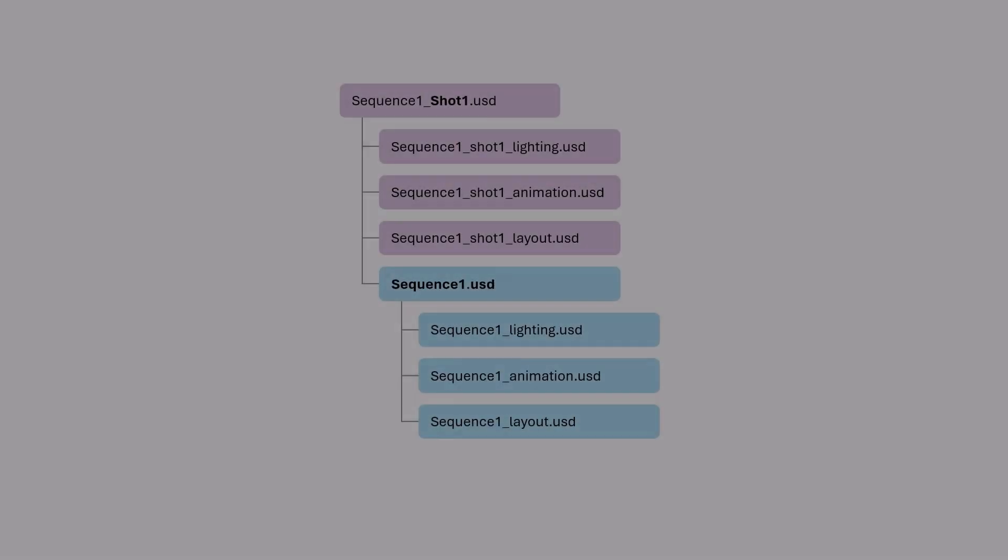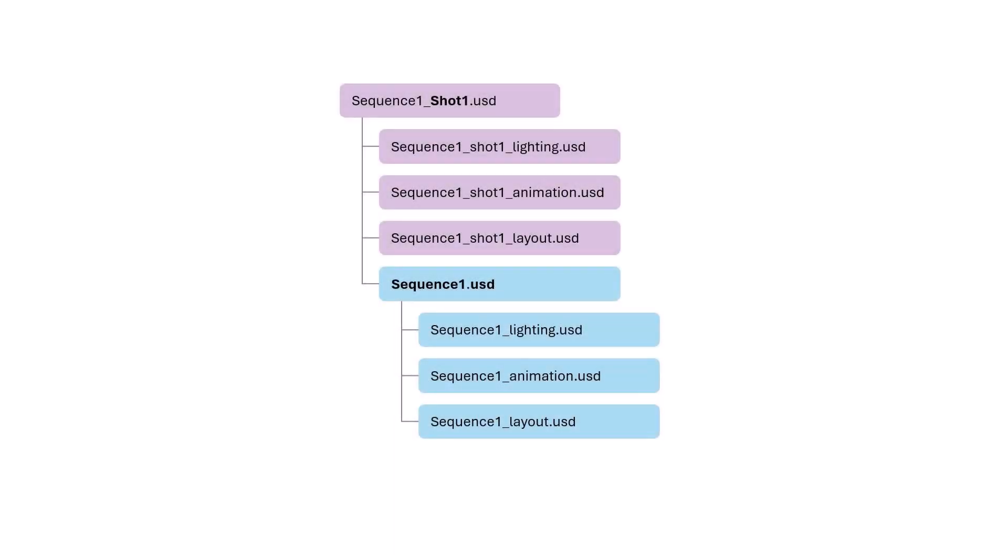Before we jump into the scene, I want to give you a quick overview of how a USD sequence is typically structured. There are different ways to set it up; I'll show you the approach we recommend.